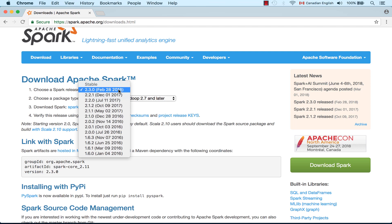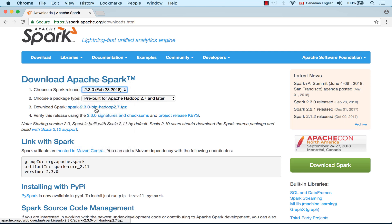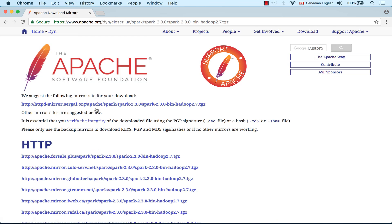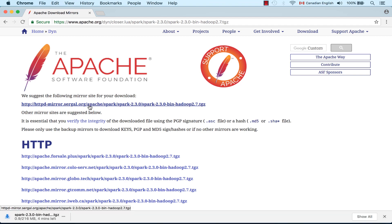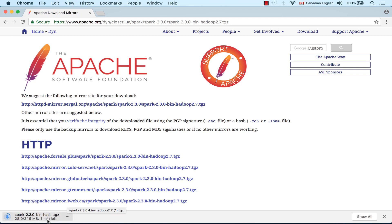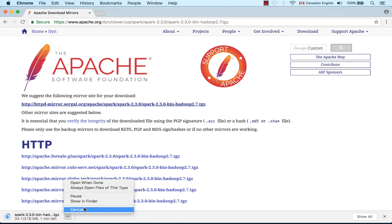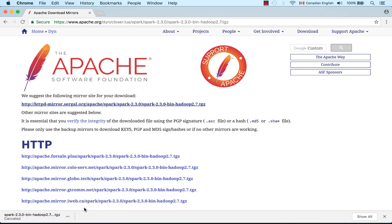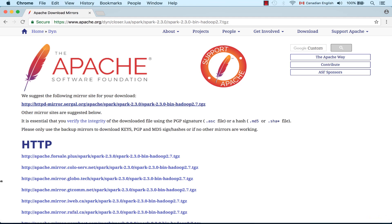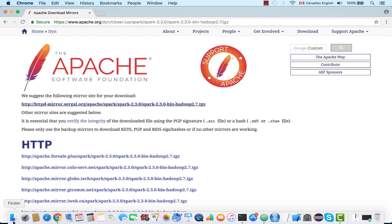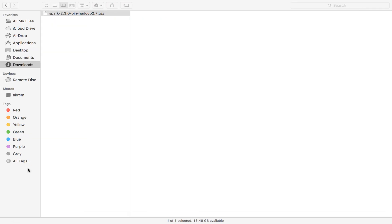Click on this link, then click on the first suggested link to start downloading Spark. This is quite a large file, so I'm going to cancel the download because I already downloaded this file on my machine. I'm going to show you where I downloaded this file. This is the file that you should download on your machine.